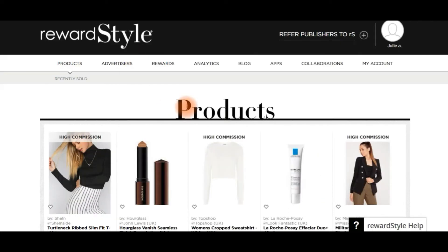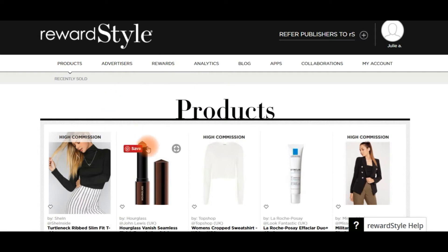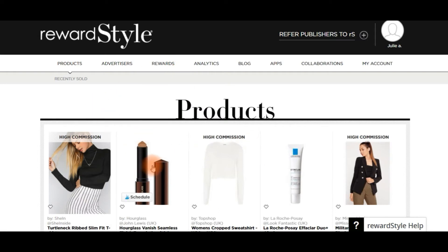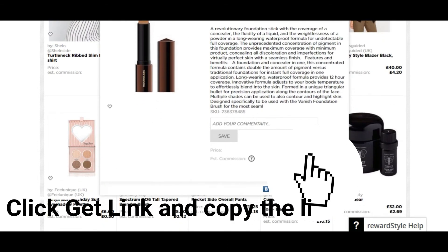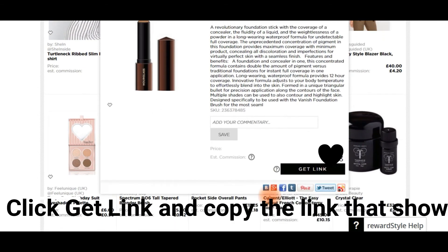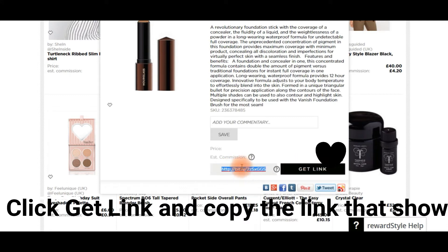For RewardStyle, you find the product that you want, click on it as you're familiar with, and it comes up. Here you just click 'Get Link' — it already masks as Elizabeth Lee so it doesn't look like a RewardStyle link. You can just right-click and copy.